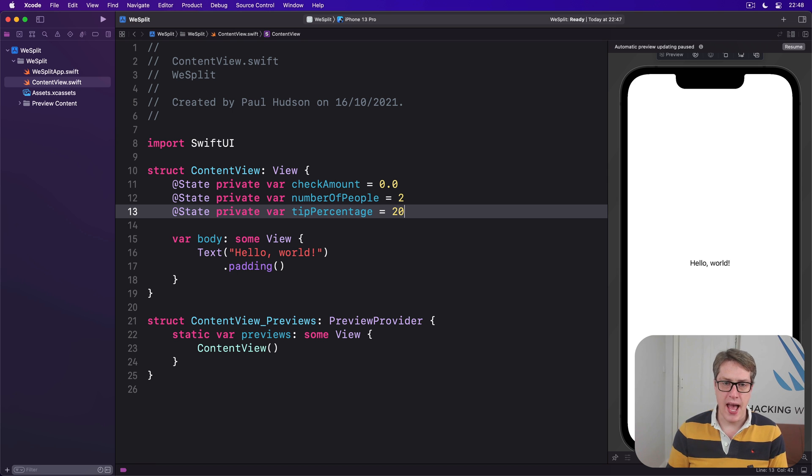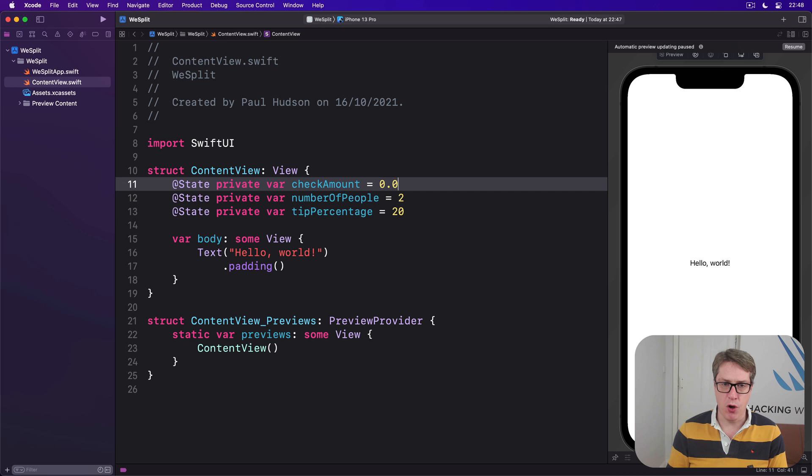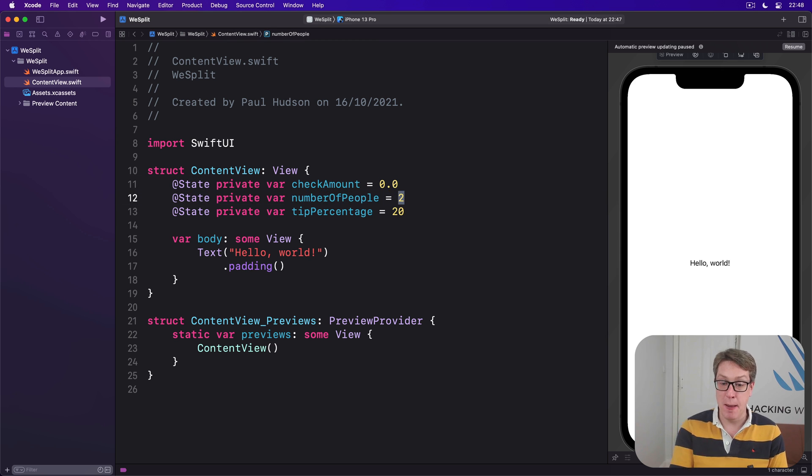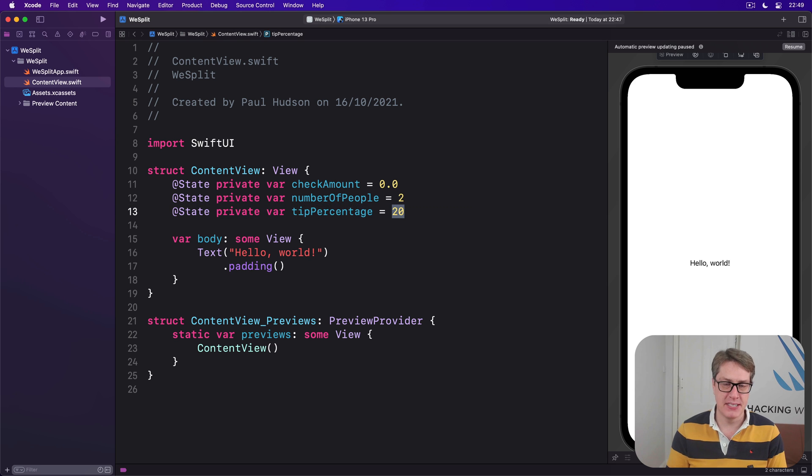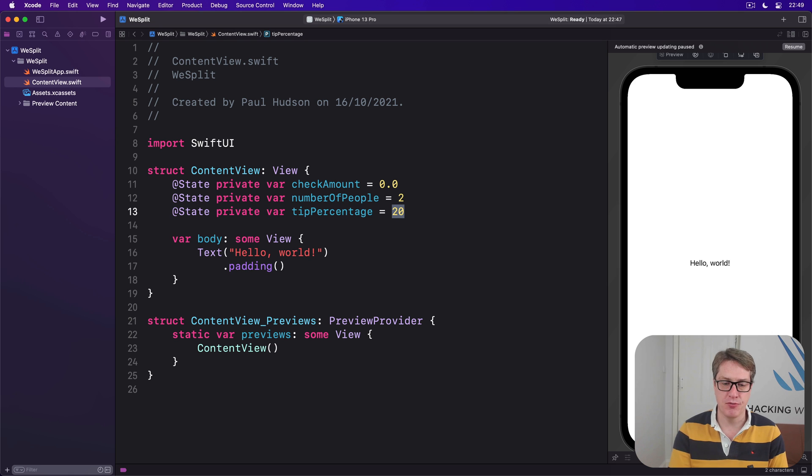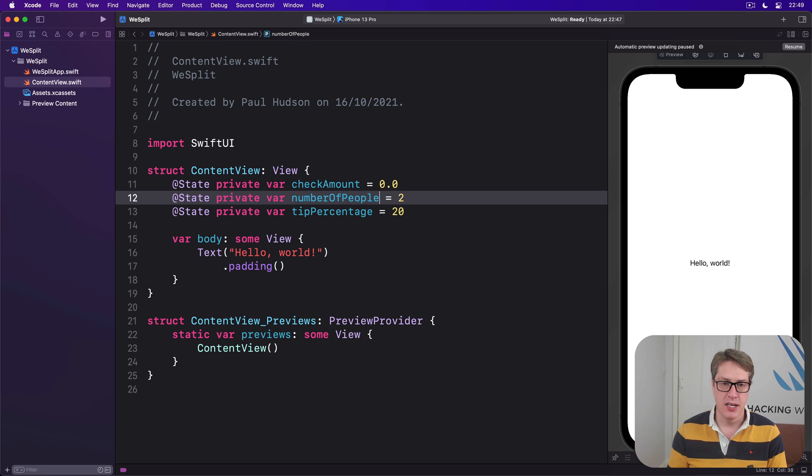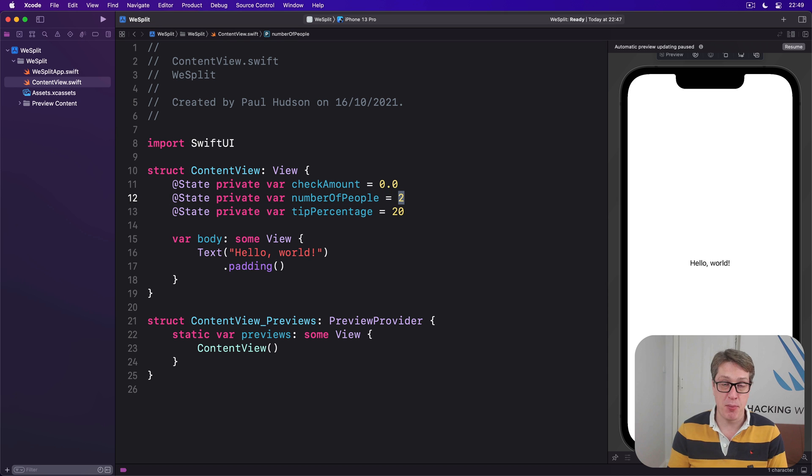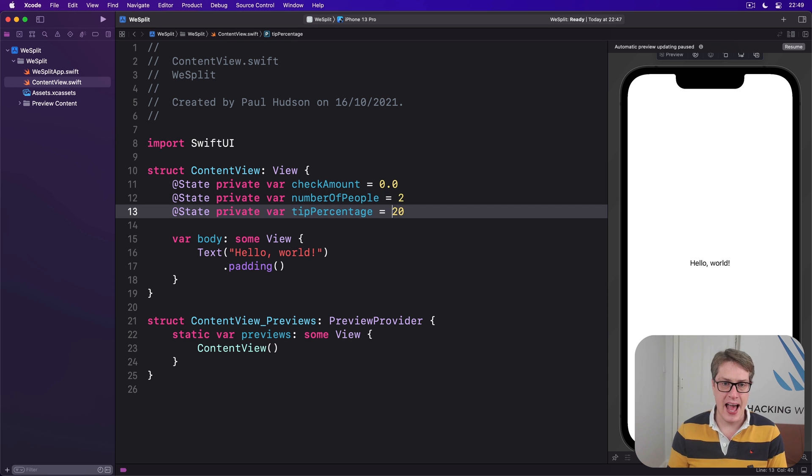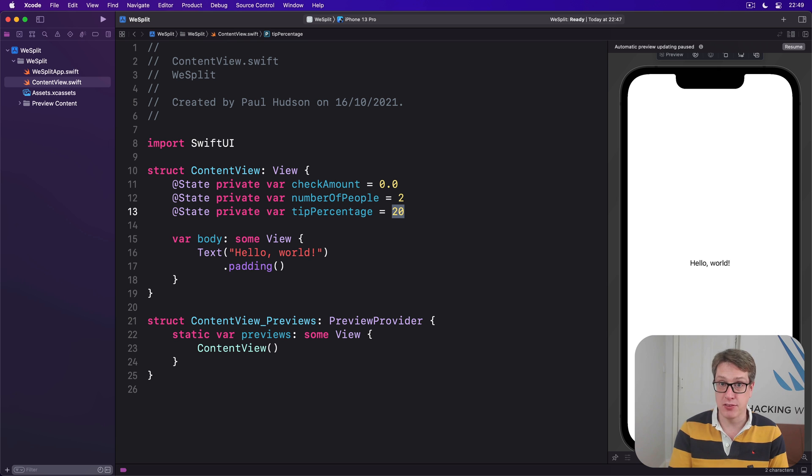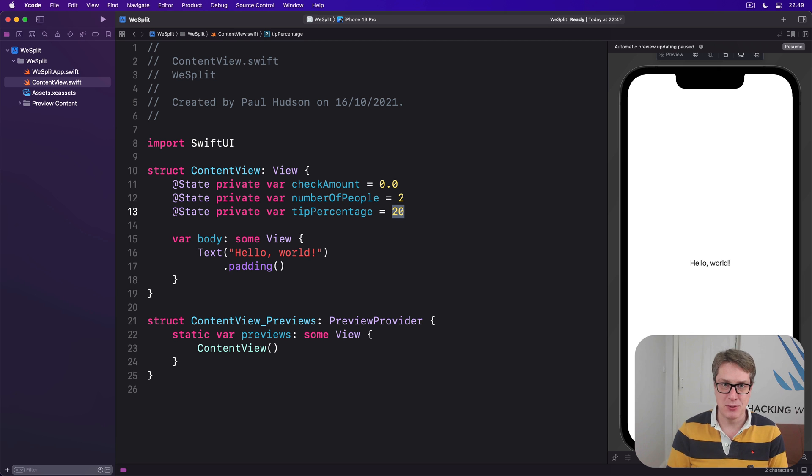So we have a default of zero for our check amount - food's free by default - we have two people and a tip percentage of 20. They're all sensible defaults. We don't know how much the check will come to so zero is fine to begin with, assuming two people is probably fine, and a 20% tip is fair enough for a starting point. Of course some folks prefer to leave other amounts of tips, perhaps more, or if things weren't so good, less.